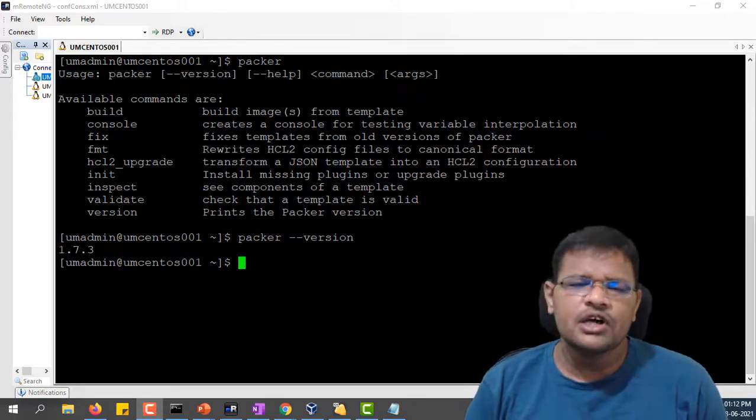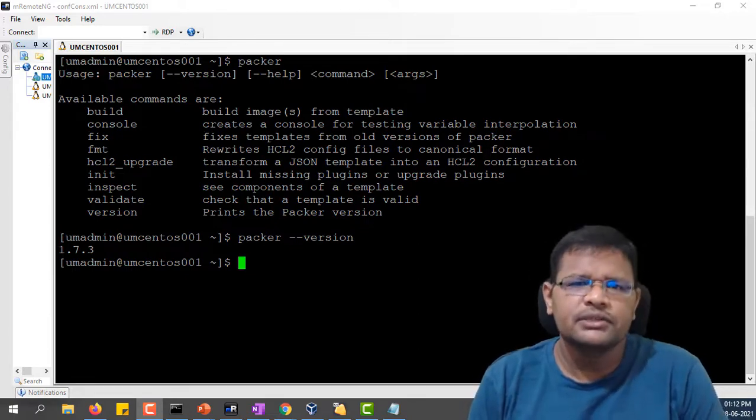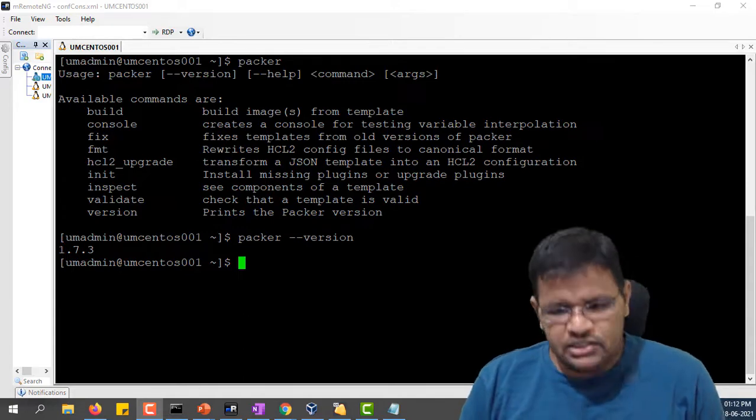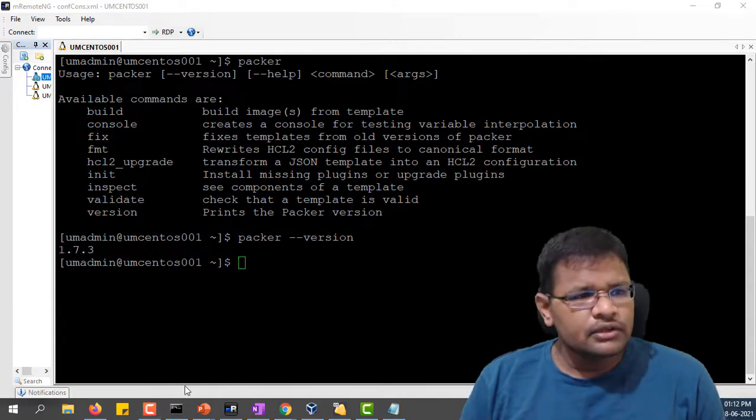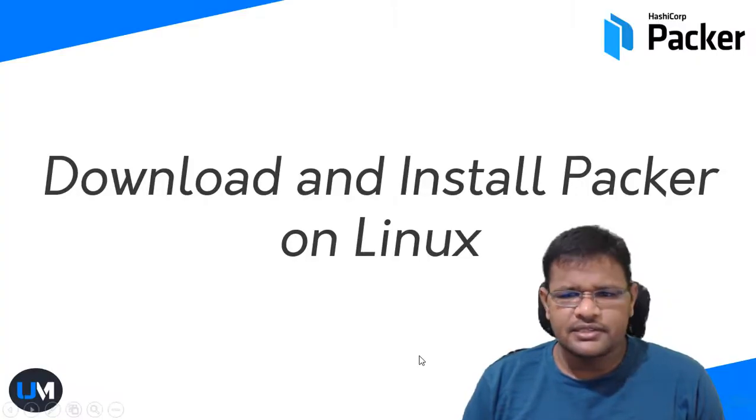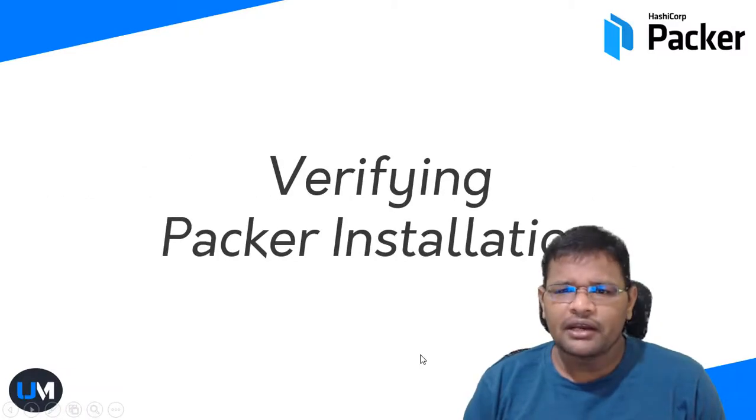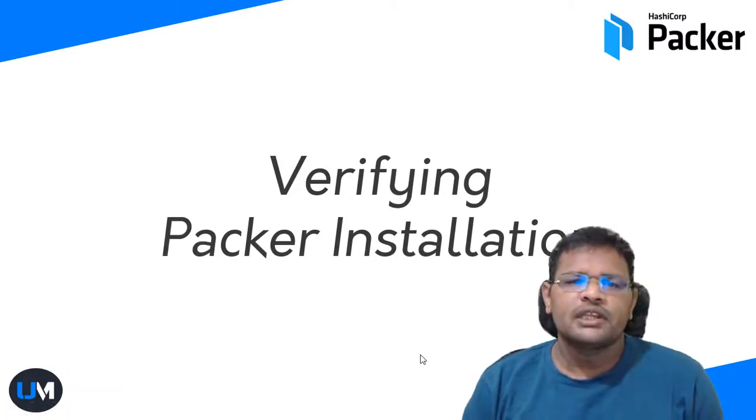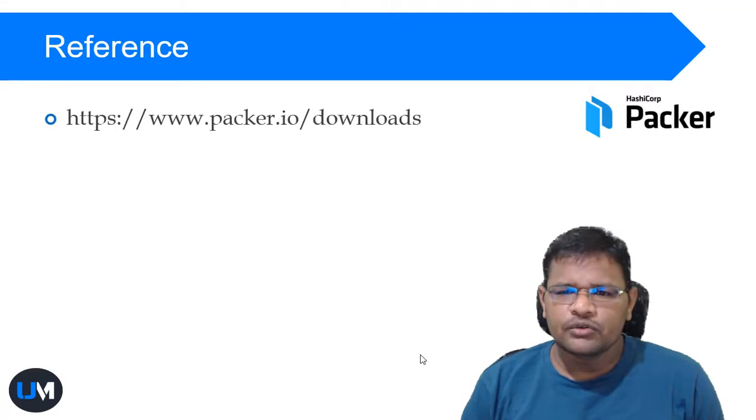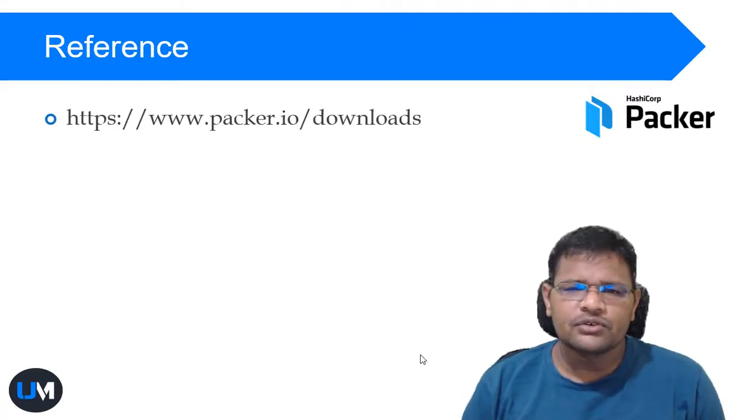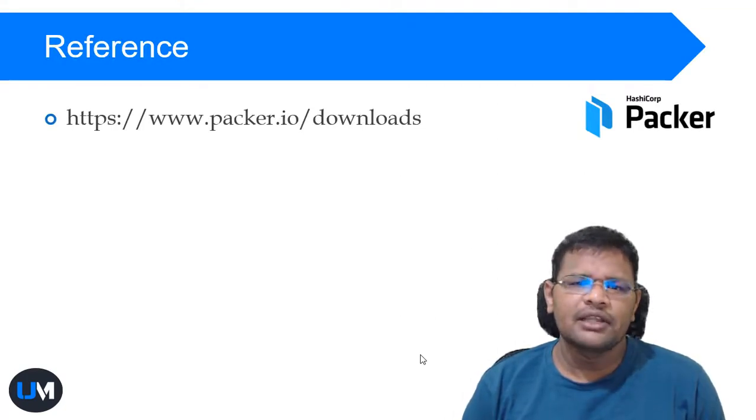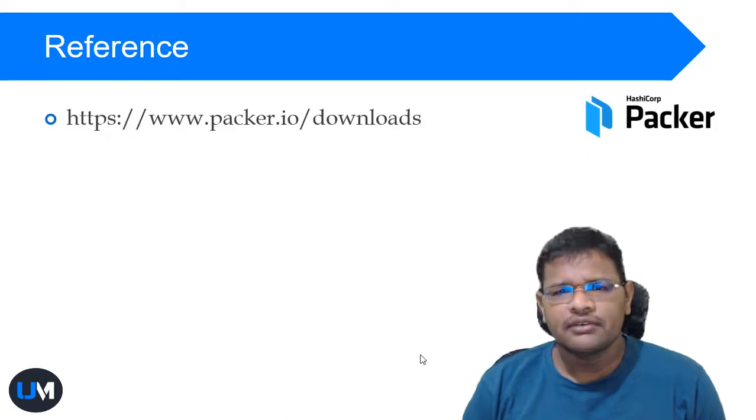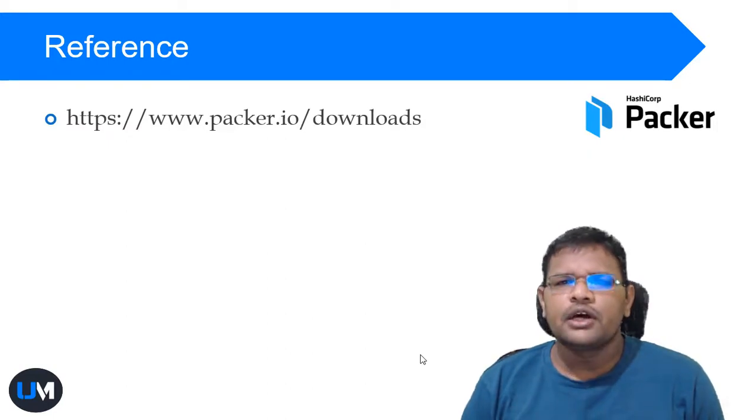Let's go to our slides. We have installed Packer on Windows and Linux operating system. We have verified how to download and install Packer on Linux and Windows operating system. This is a reference link for the Packer download where you can download and install.